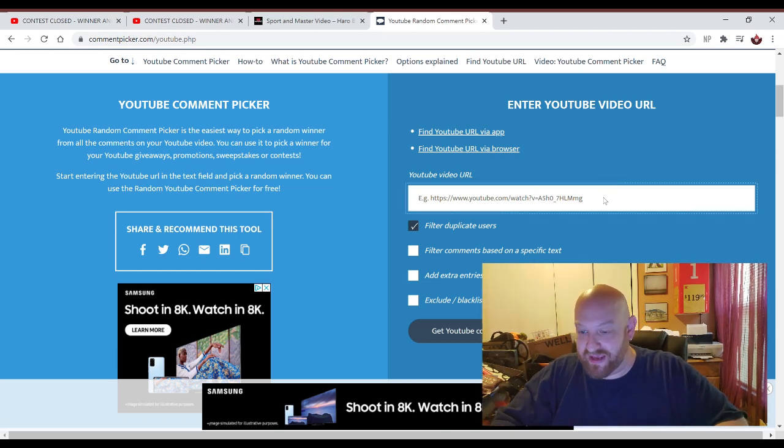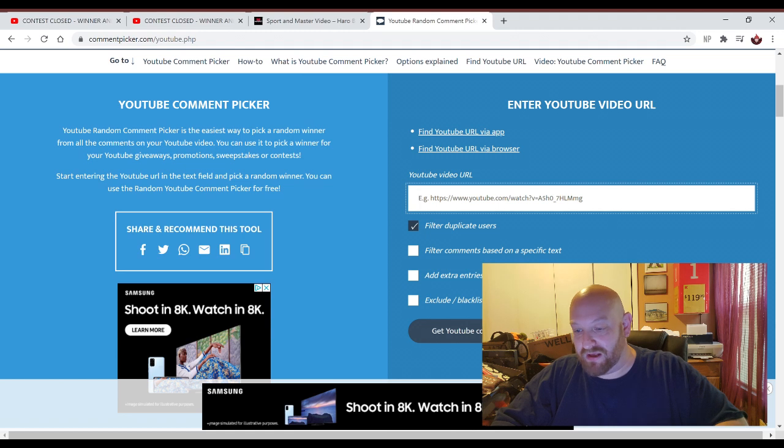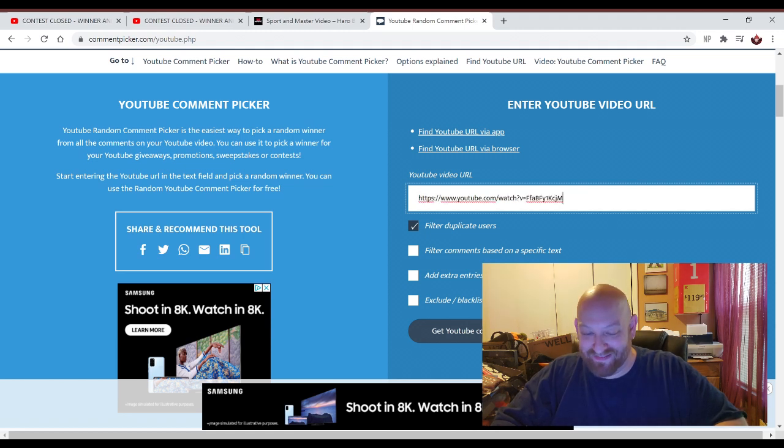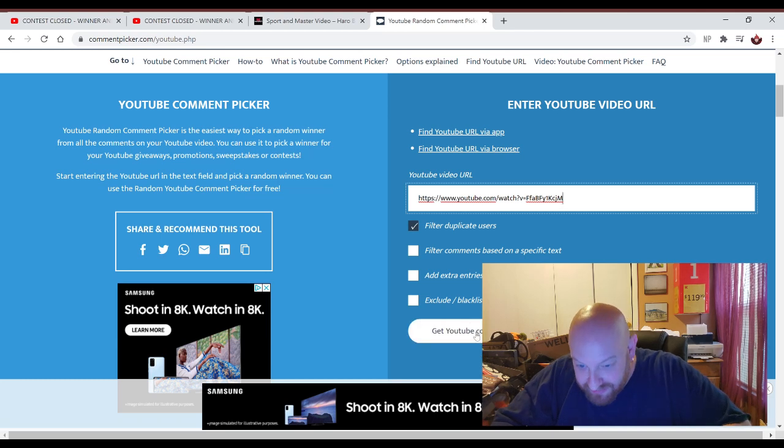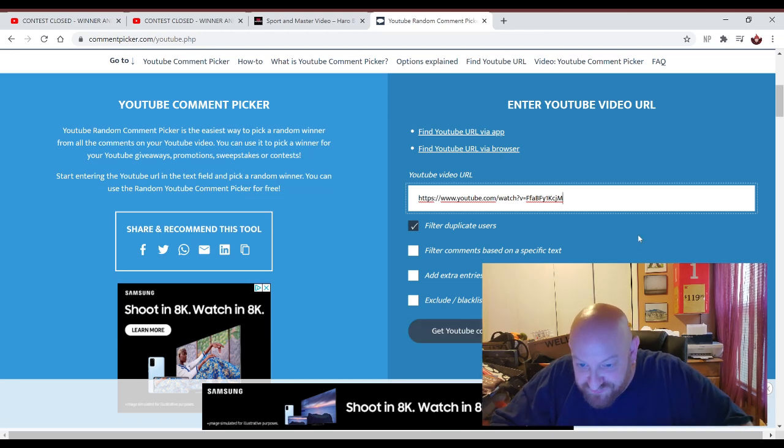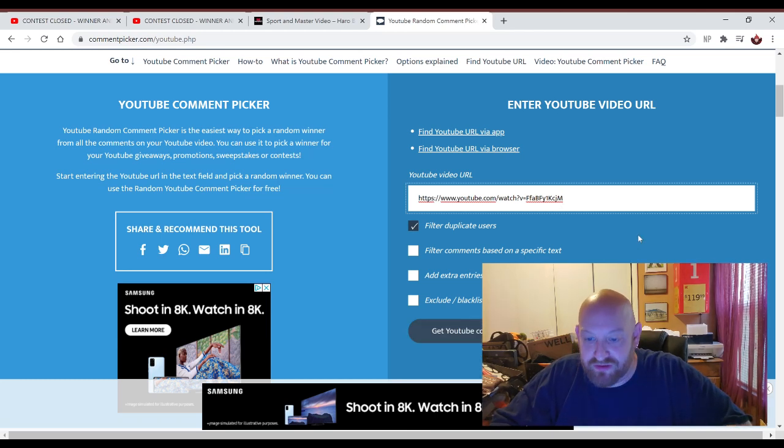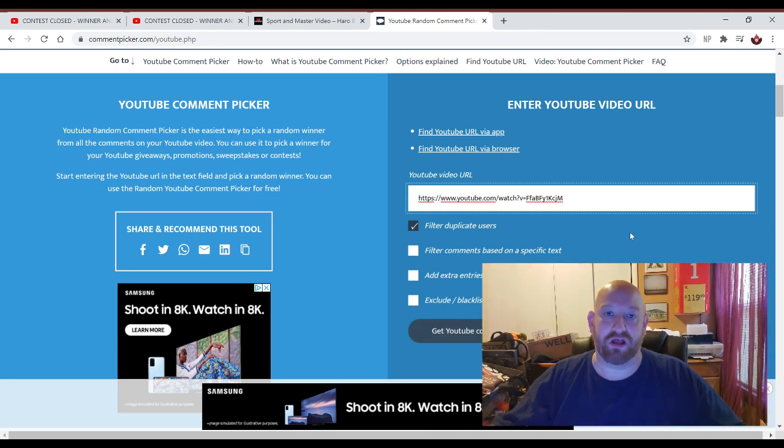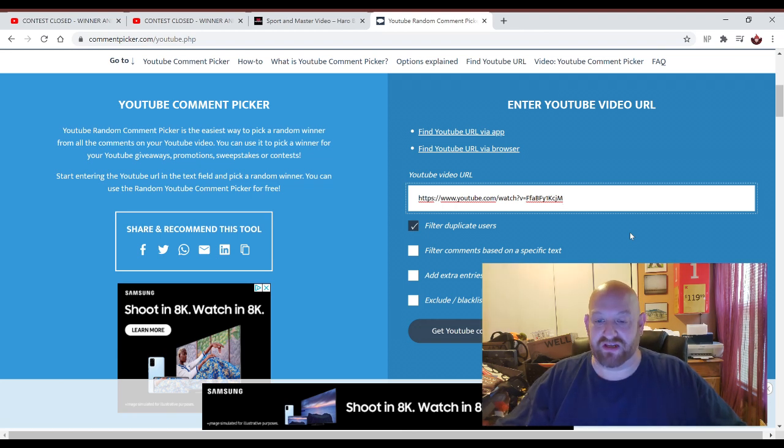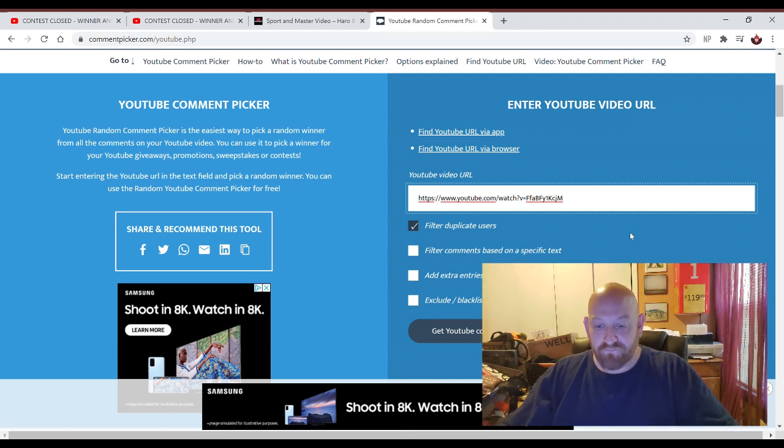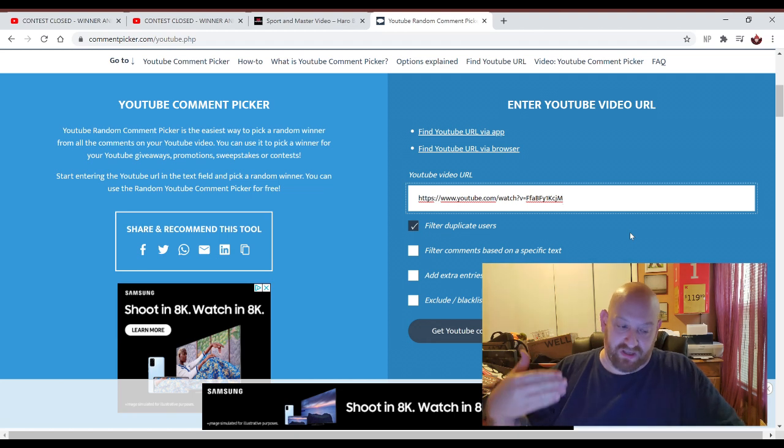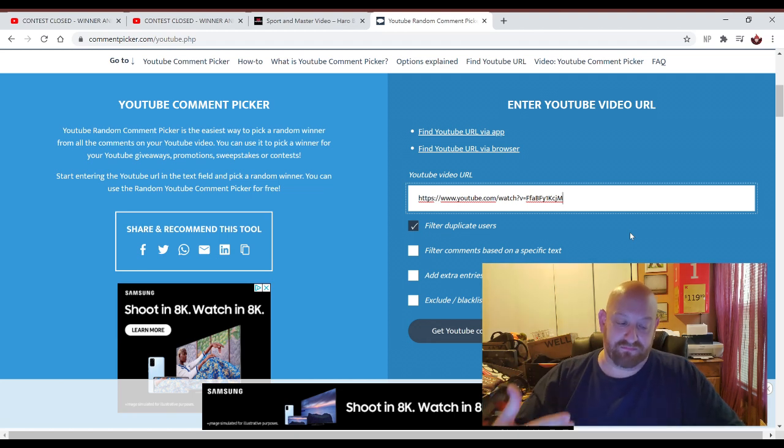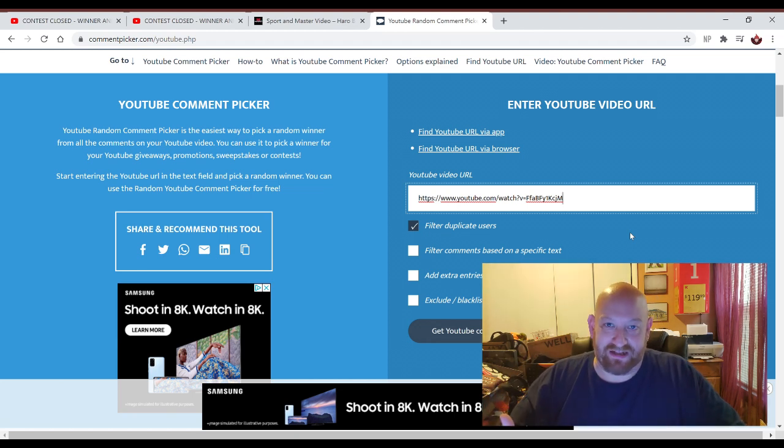So we paste the URL right here. Then we hit, let's see, it says filter duplicate users. That means that if you made several comments, then it's only going to count as one. But let me explain that a little bit better here.